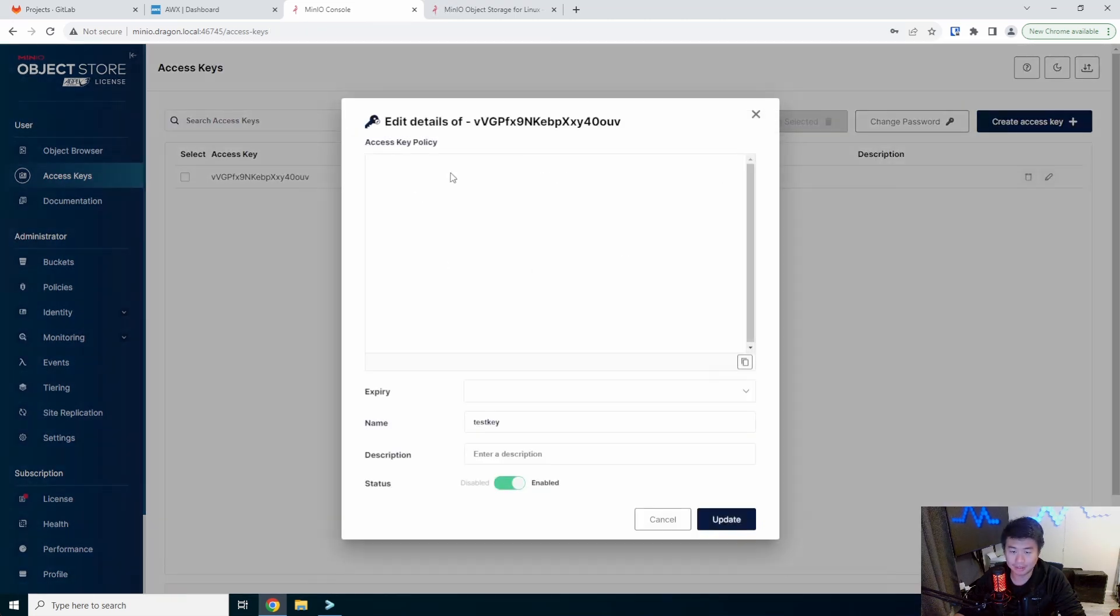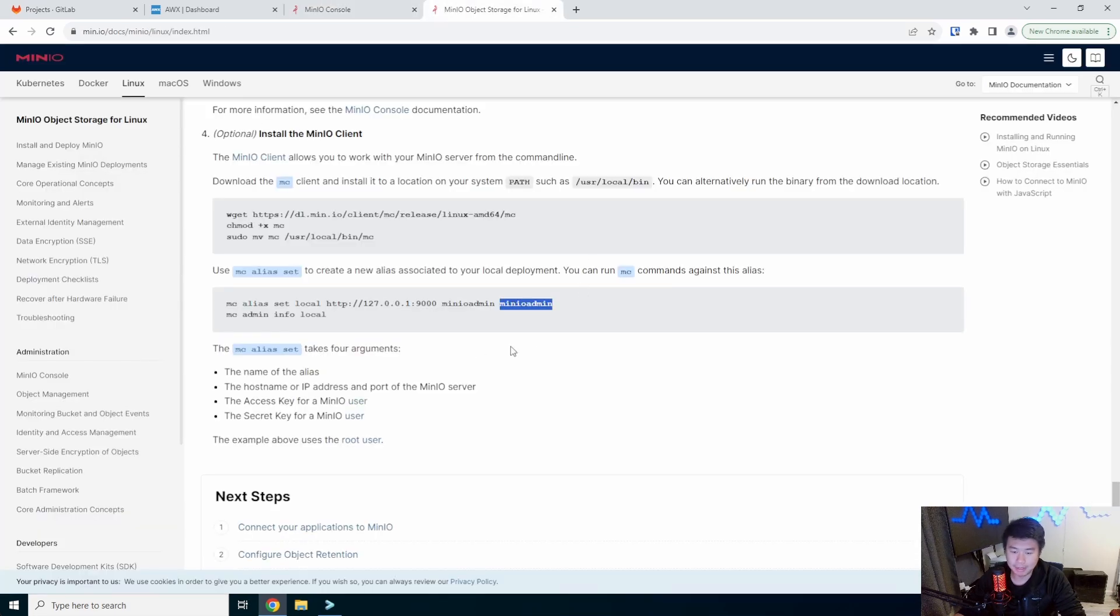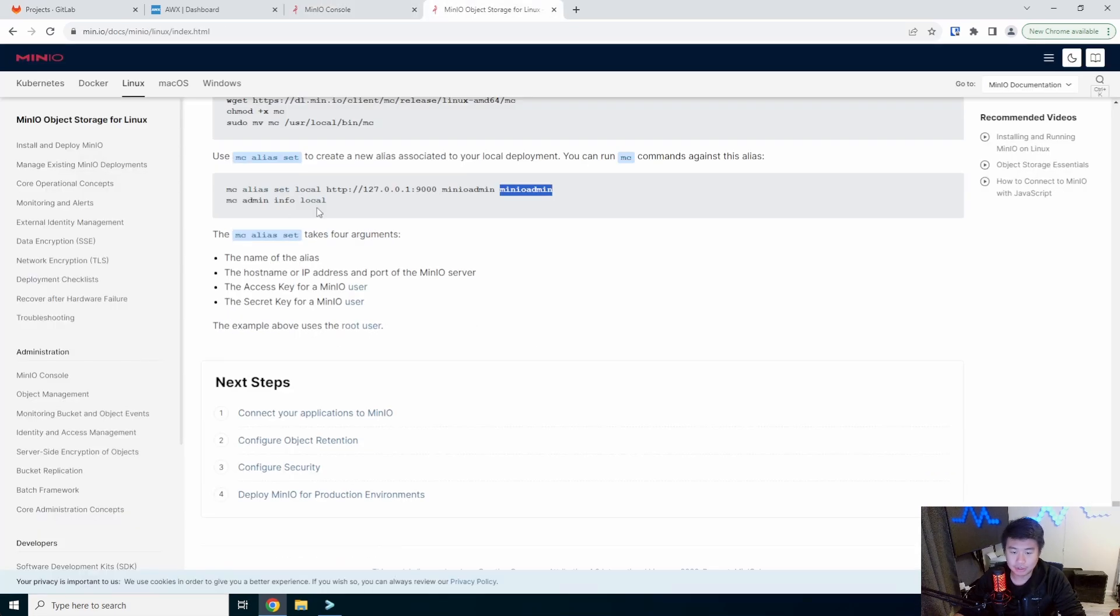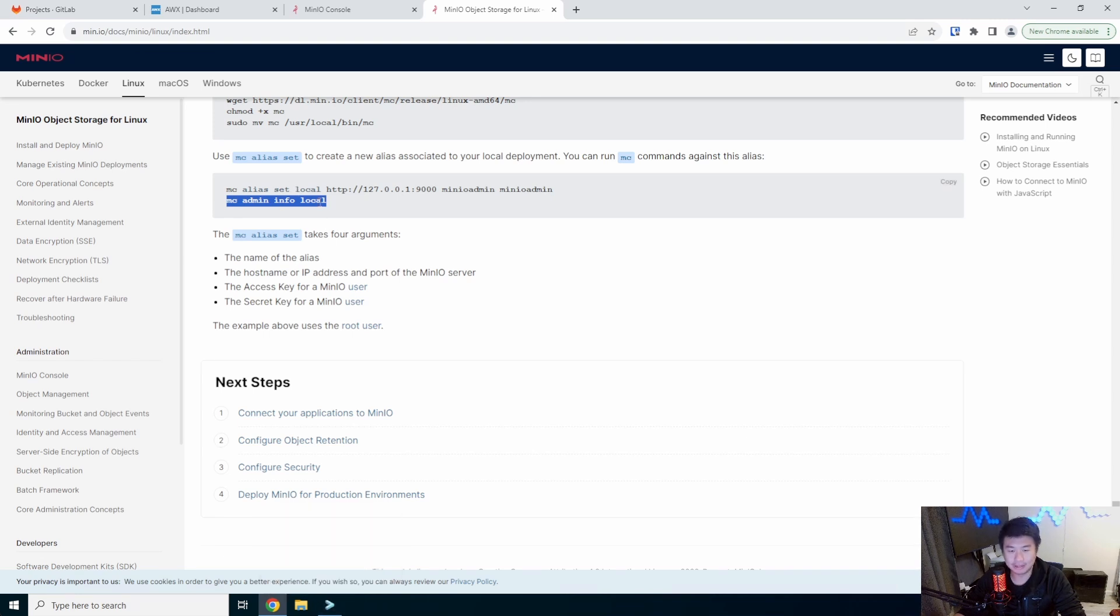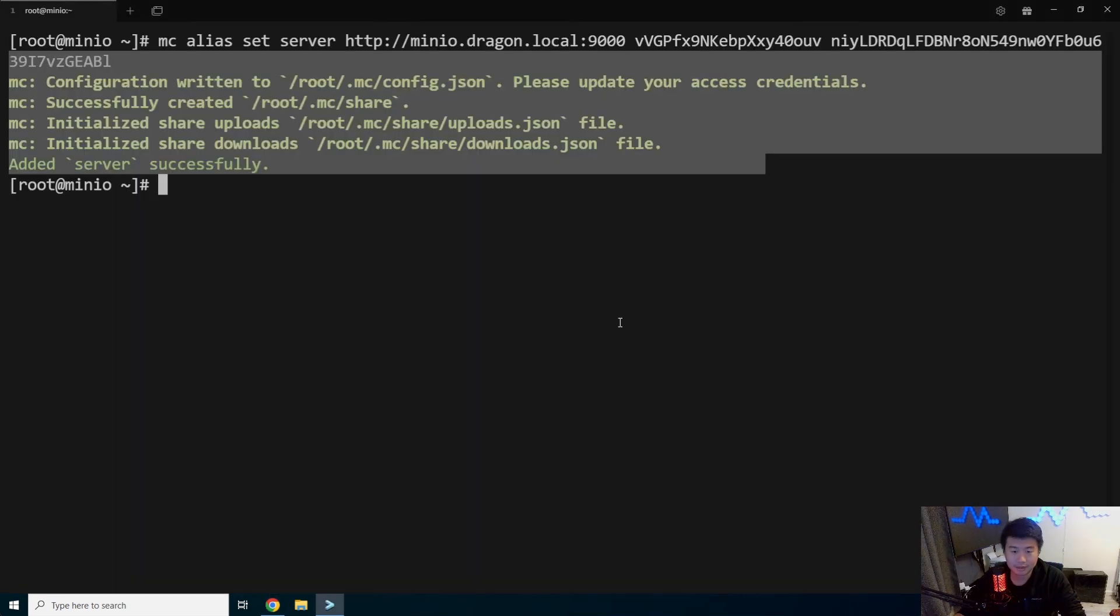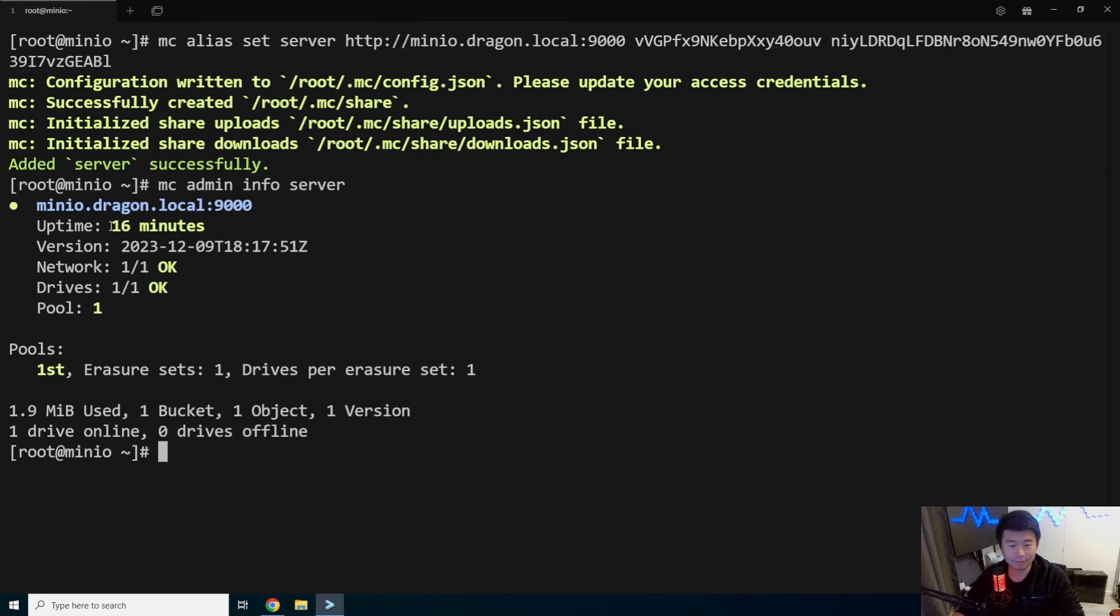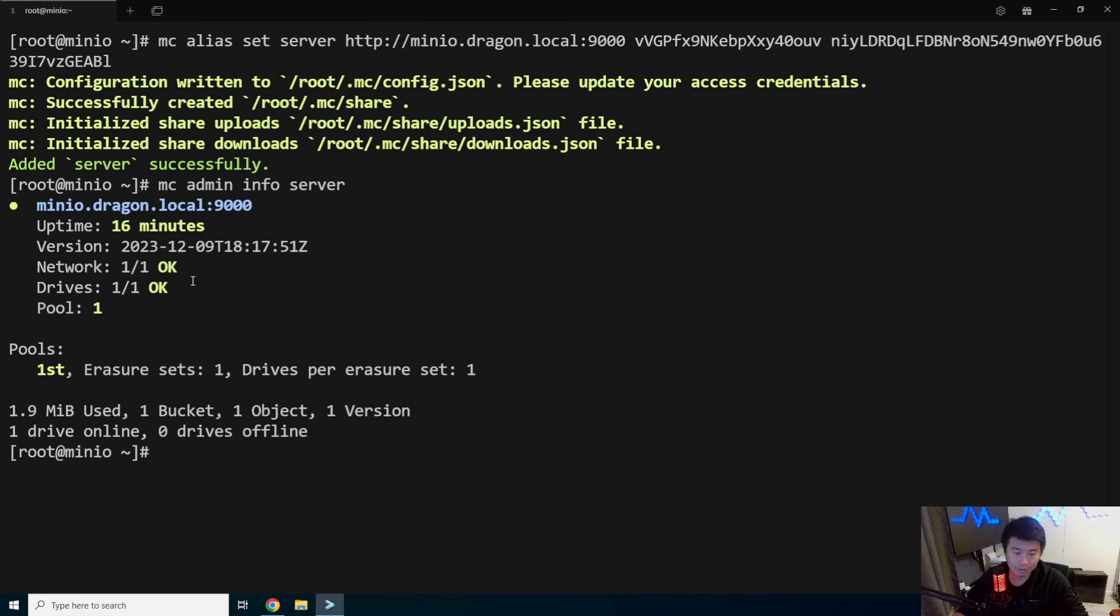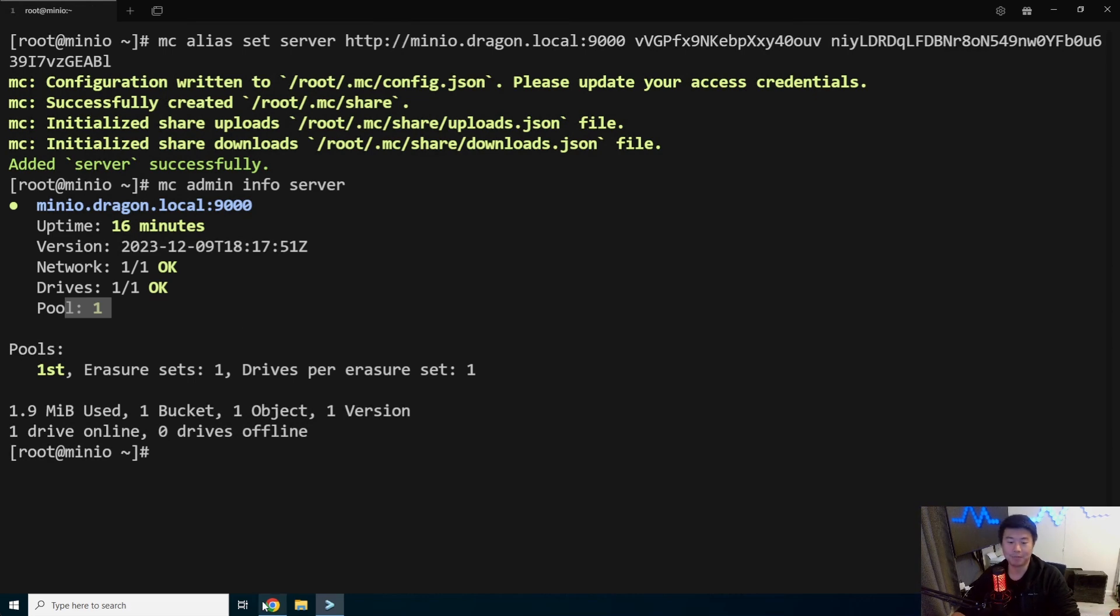So now we can close this. You can see if I clicked on this, it won't show me the secret key again. But we should now be able to do MC admin info, and then we would do server instead of local because we named the alias server. So MC admin info server. You can see that this has been running up for 16 minutes. We got one network, we got one drive and we got one pool. So not much info, just kind of the info that we need.